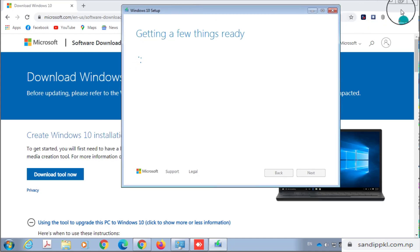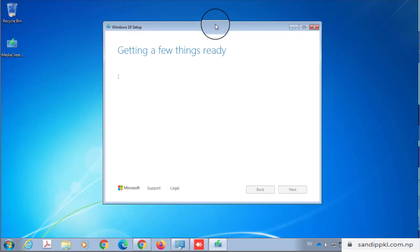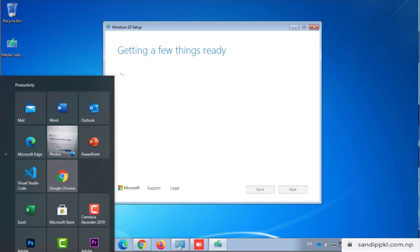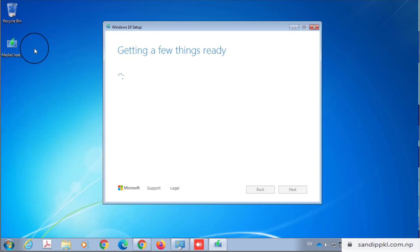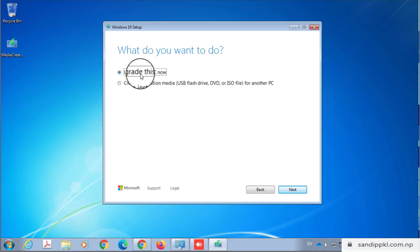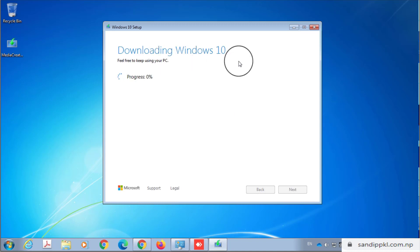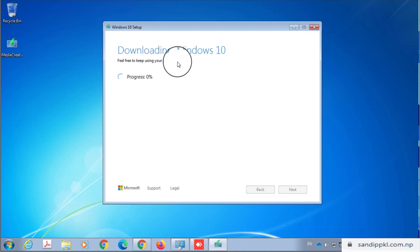Let's minimize the browser. Depending on your internet, it will take some time to download the Windows files. Here you can see the 'Upgrade this PC now' option and 'Create installation media.' Let's go with 'Upgrade this PC now.' The upgrade is in process — downloading at zero percent.